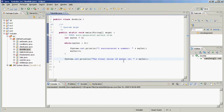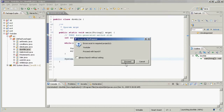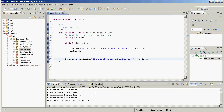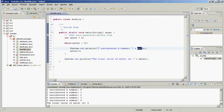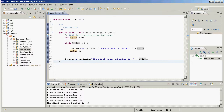That's going to print 'I encountered a number' five times — zero, one, two, three, four — since we started at zero. Then the final value of myInt is five, because after printing four it increments to five, and five is not less than five, so it stops. That's a while loop, but we've seen those before.